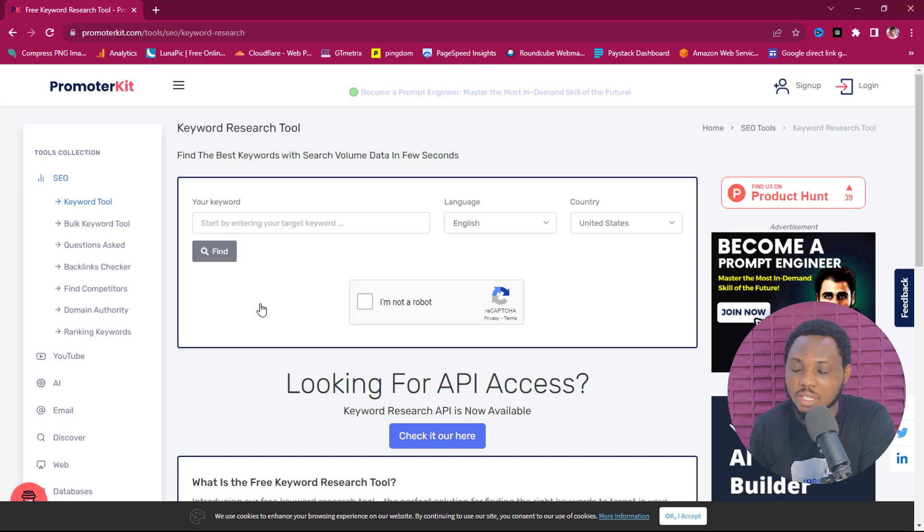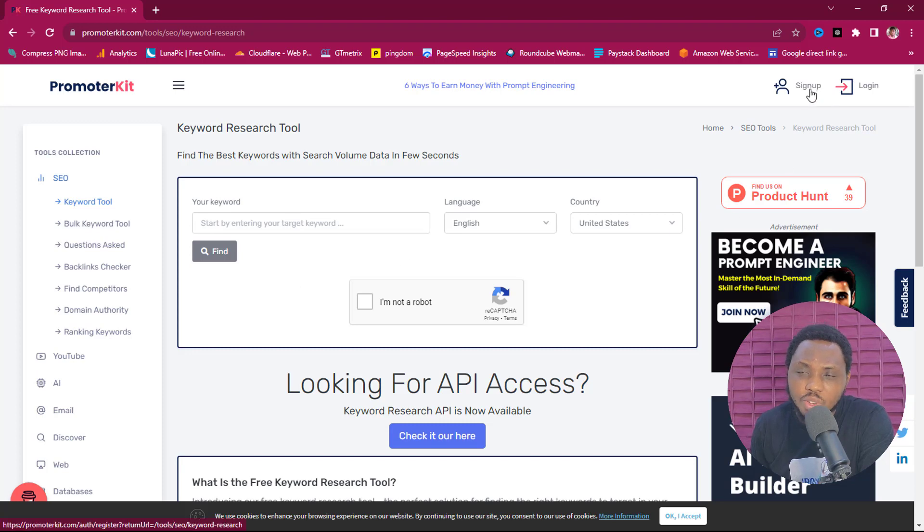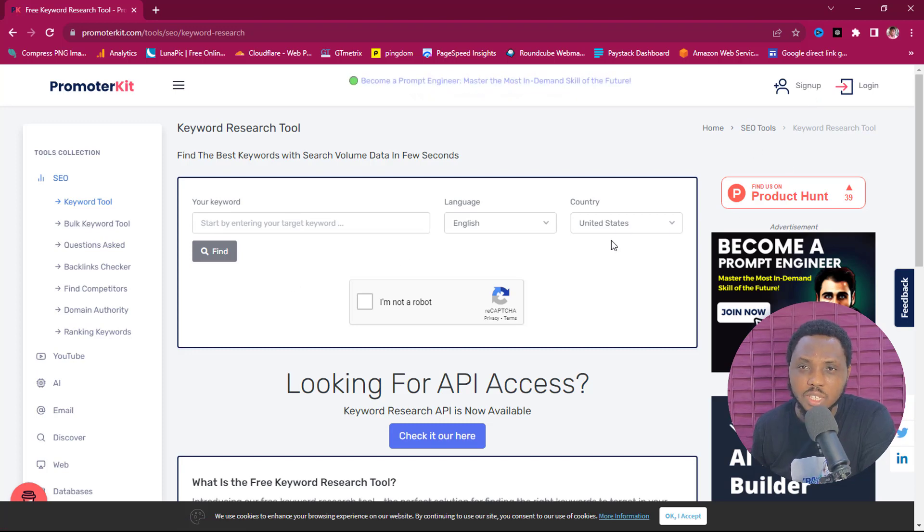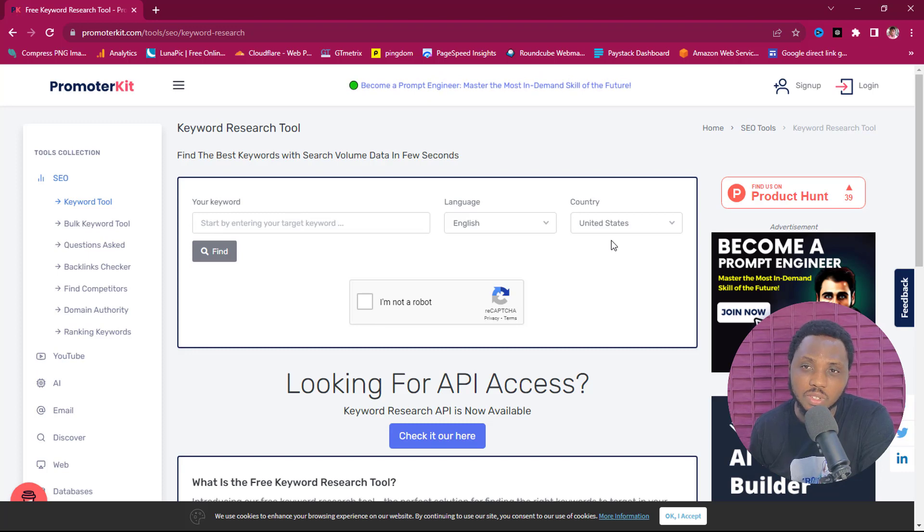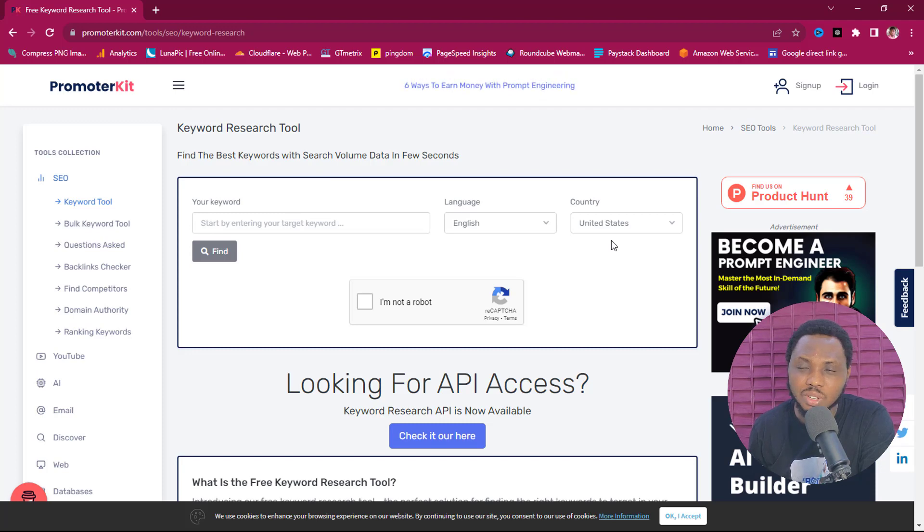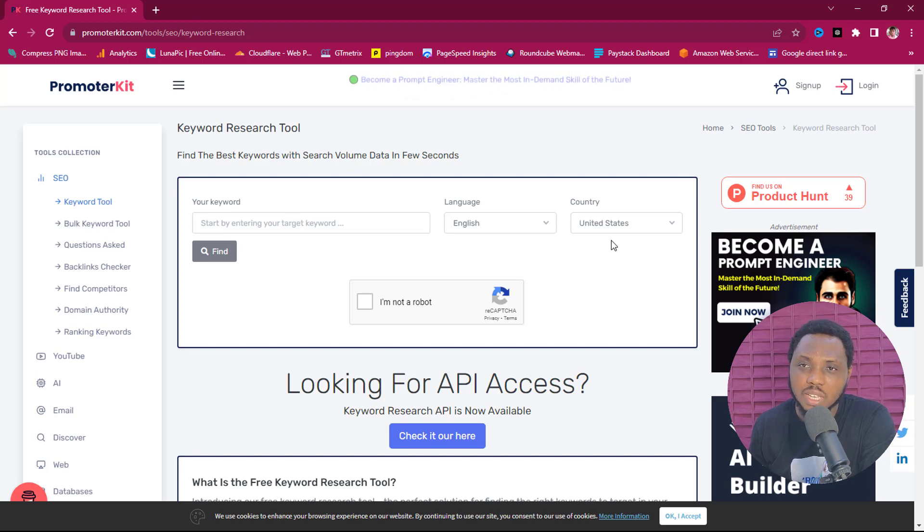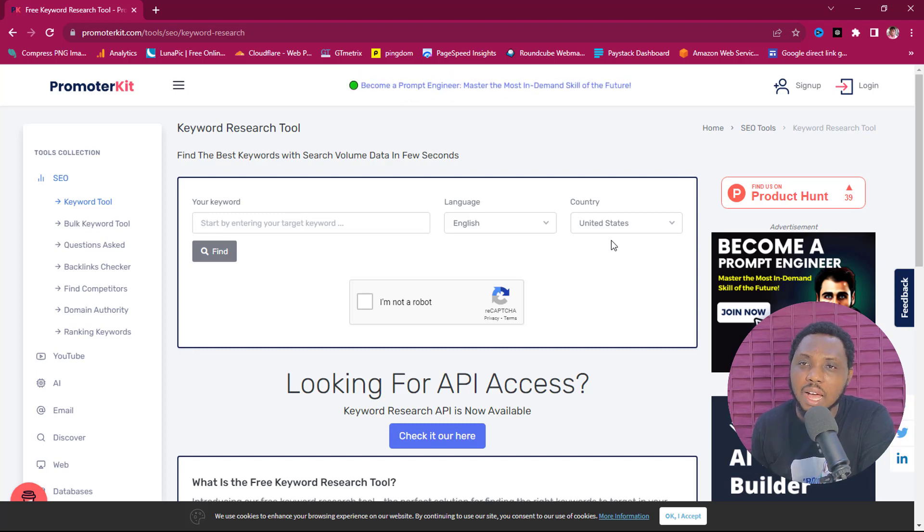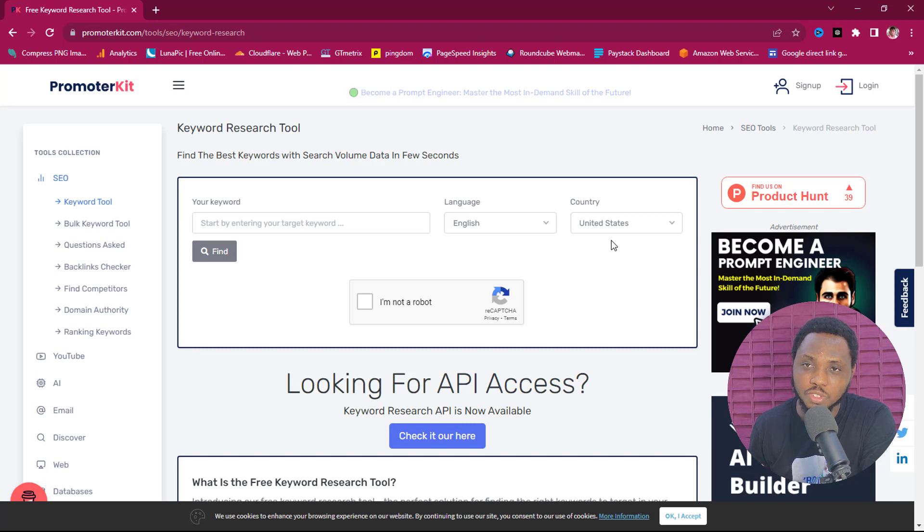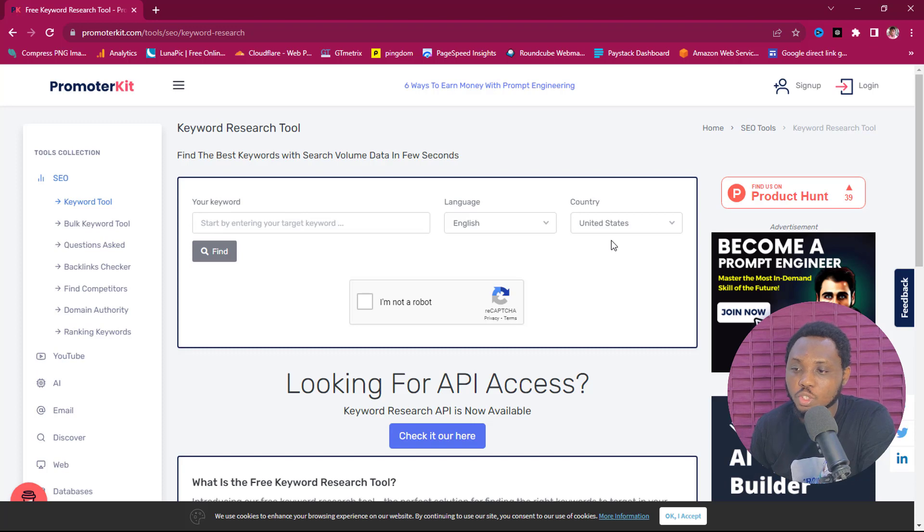Right now you can come down here and create a free account. You can use this tool without creating an account and that's quite amazing, but you get limited resources. So you type in a keyword here and you get about 10 results, 10 keywords. But if you log in, create a free account and sign in, and then do your search, you will get an unlimited amount of results, and that's quite fantastic.